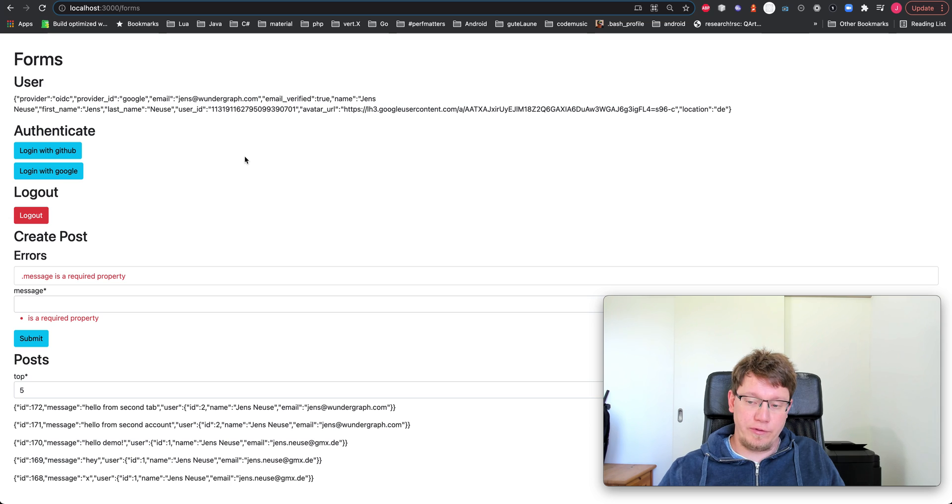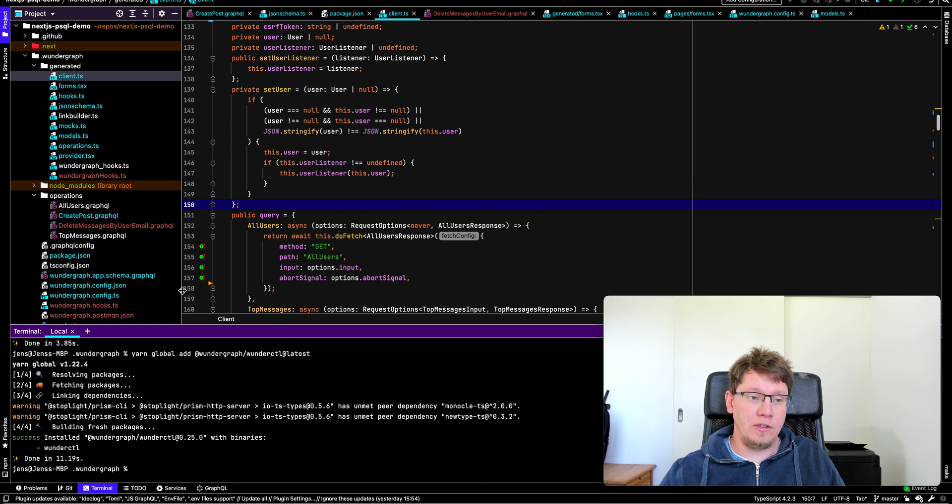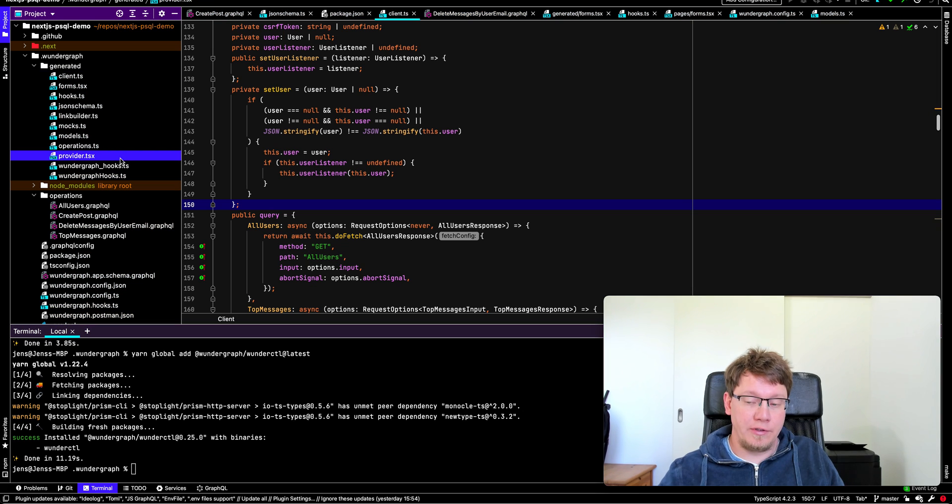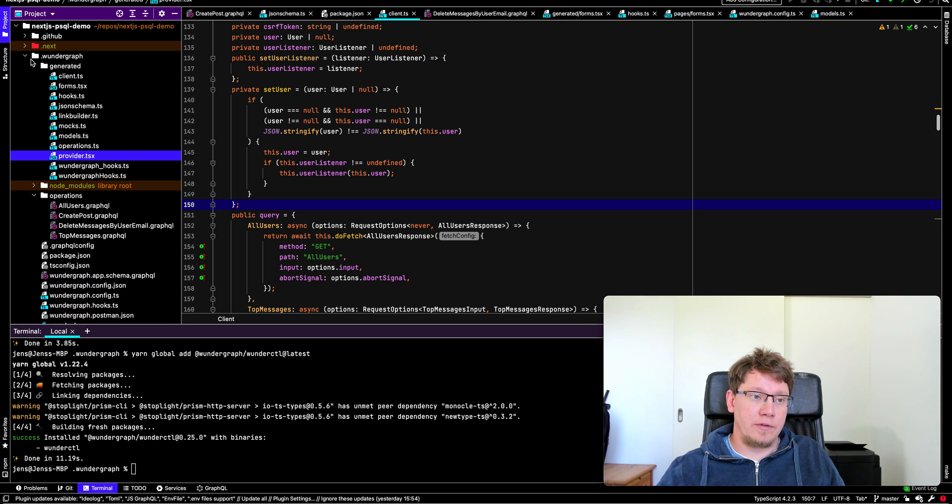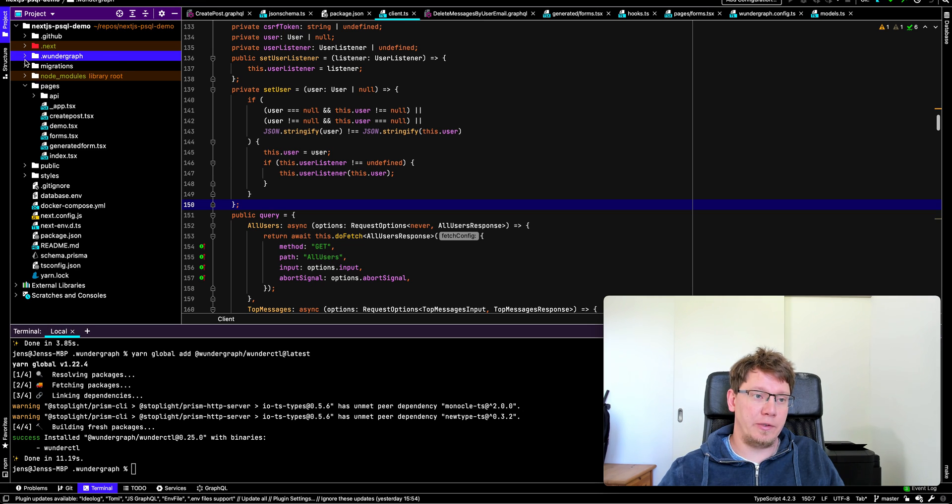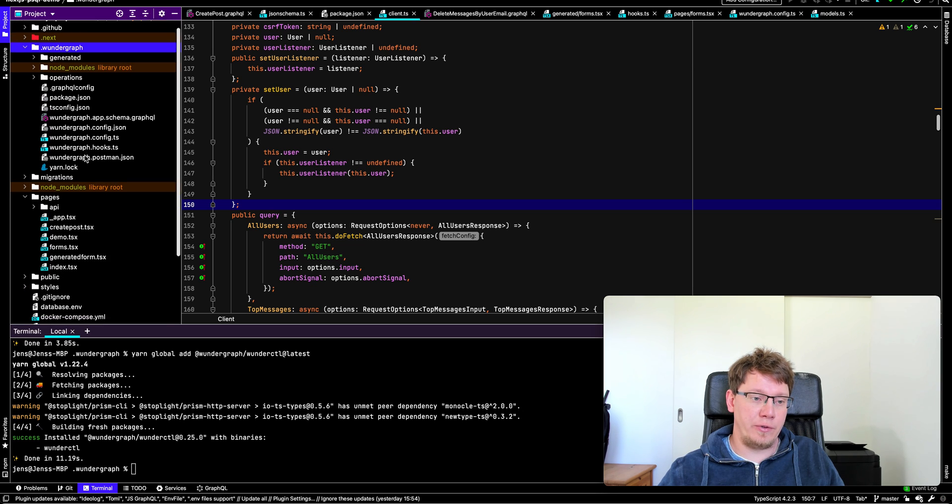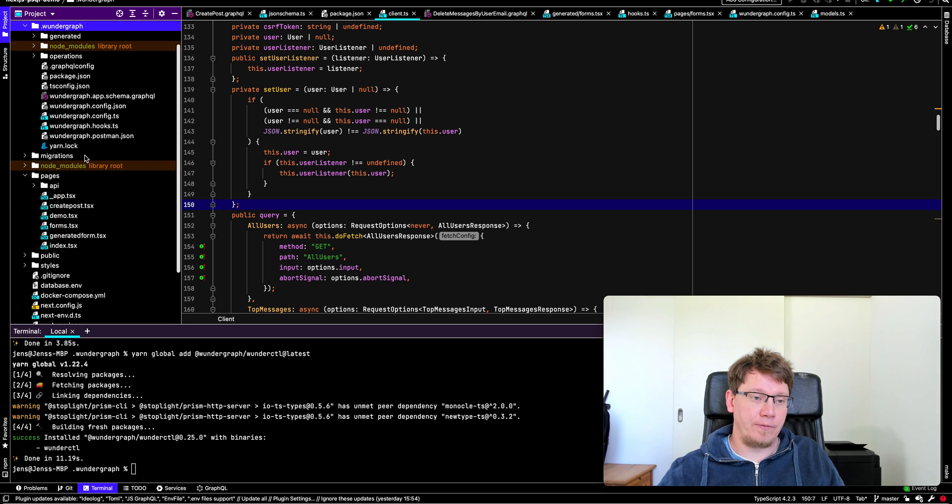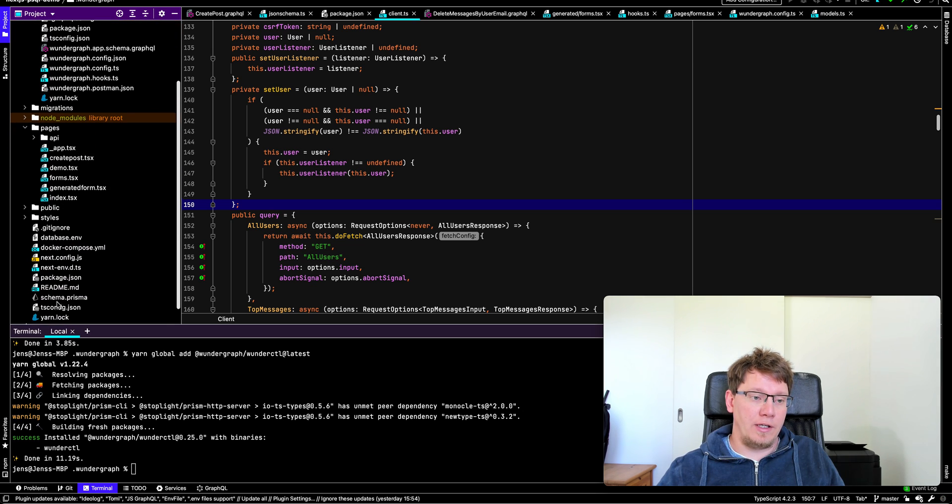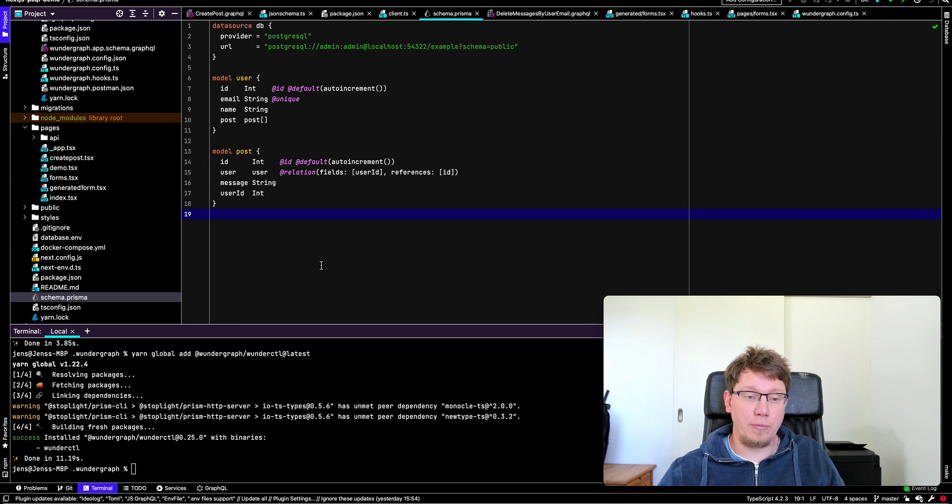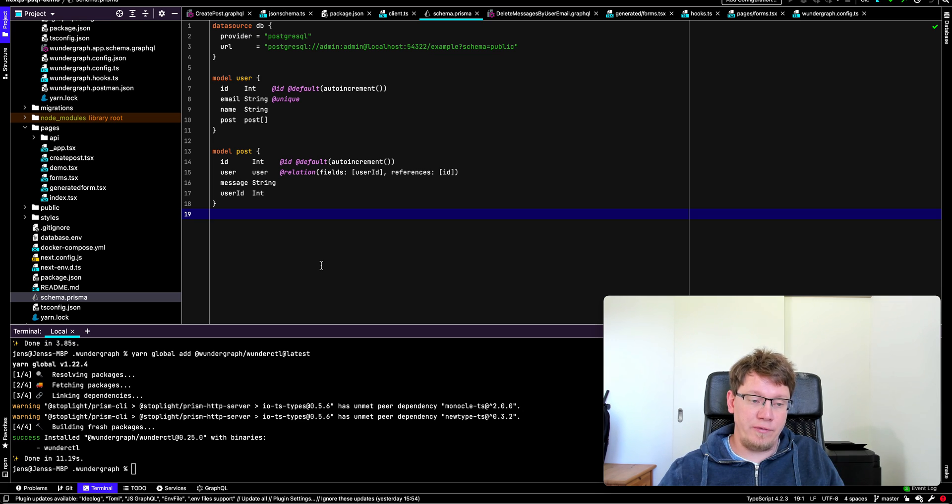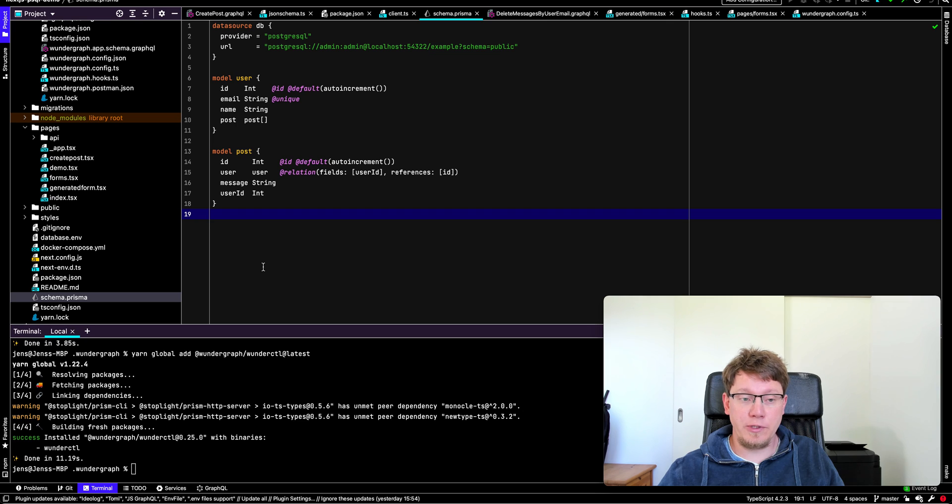So now let's dive into how you can actually build this application. Here we have our WunderGraph application. This is just a regular Next.js app which we're using here. We have the WunderGraph folder here. This is where all your WunderGraph configuration goes in. And then we migrated our Postgres database using Prisma, but you don't have to use Prisma. You can use whatever you want.